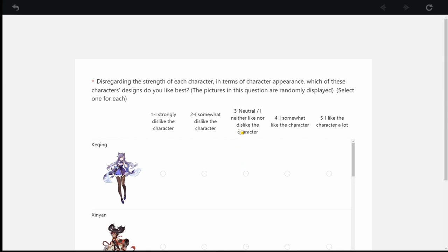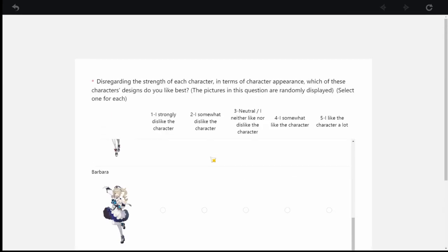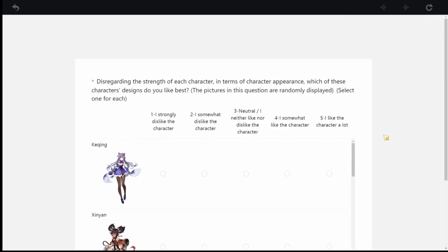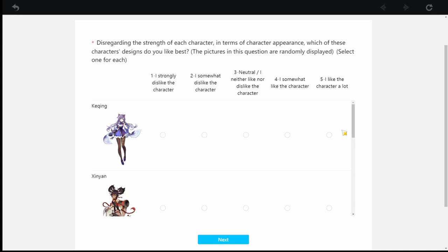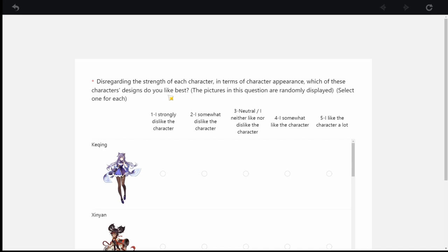Next, they're going to ask you how much do you like certain characters, right? Disregarding the strength of each character. See, see, see? This is why I think that they want, that they're about to give you skins. Disregarding the strength of each character. In terms of character appearance, which of these character designs do you like the best? Pictures and questions are randomly displayed. So...